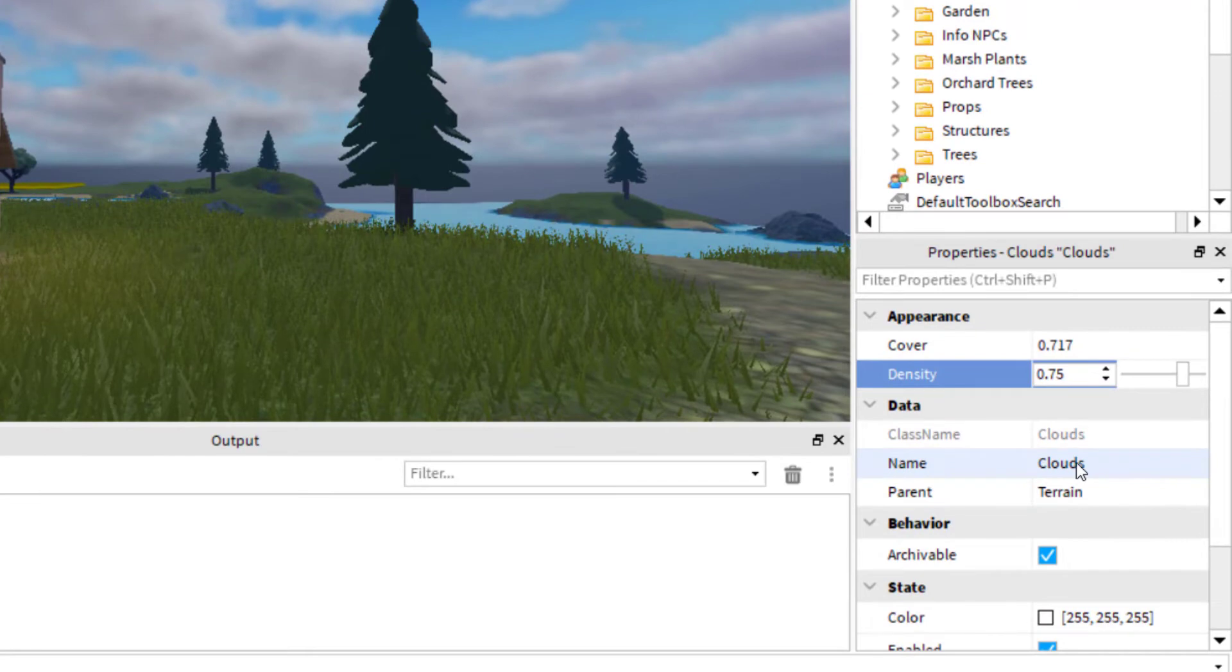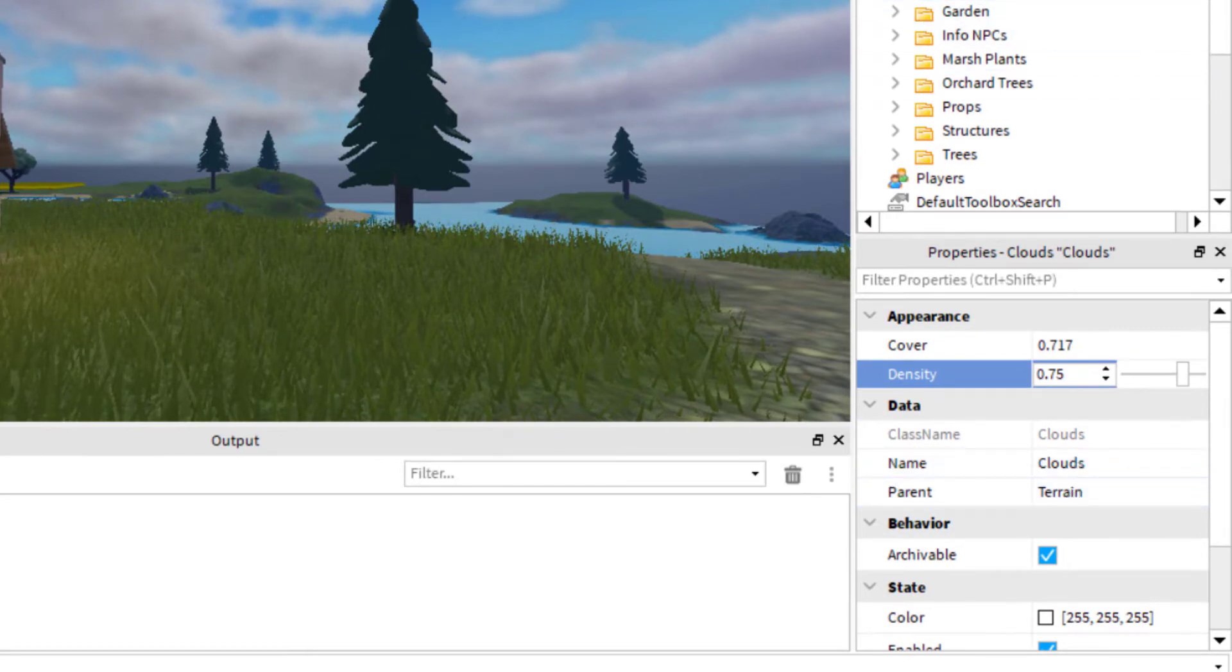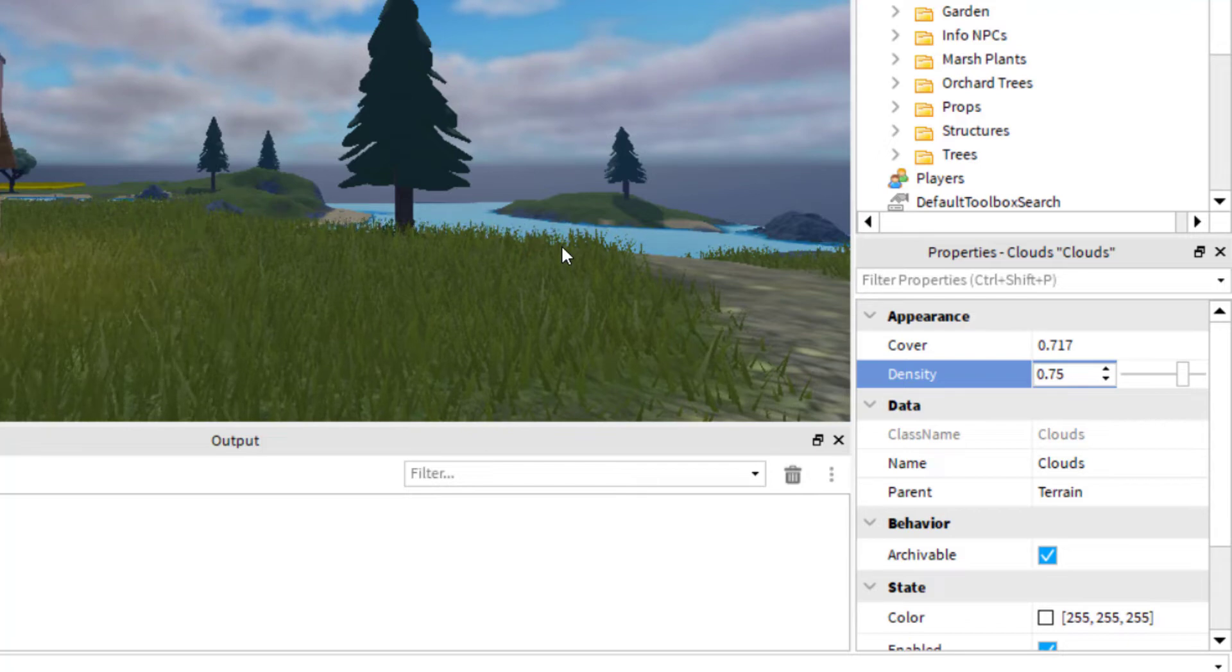Okay, you can change the name of the clouds, and then you can change the parent. But right now, you want to keep that in the terrain for the clouds to work correctly. So when you publish the game, your clouds will show up.